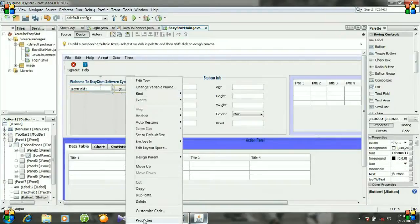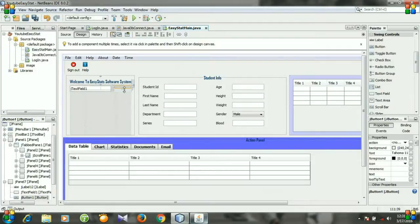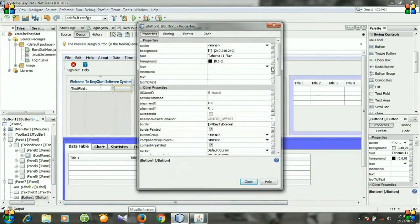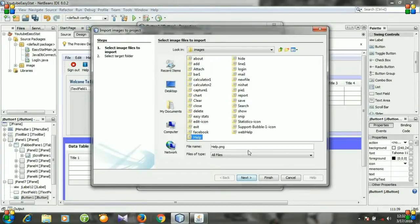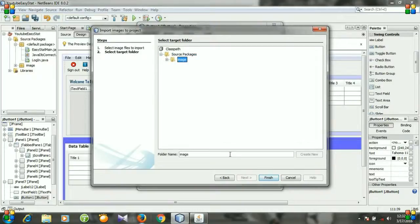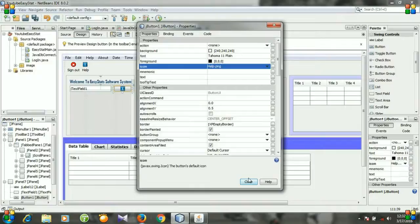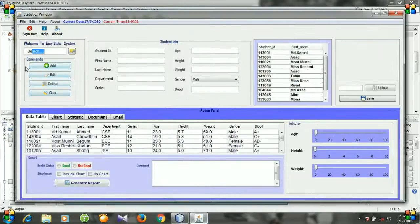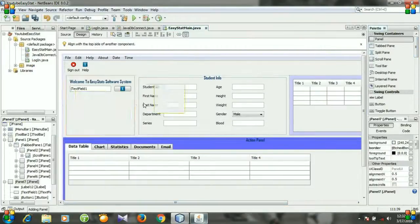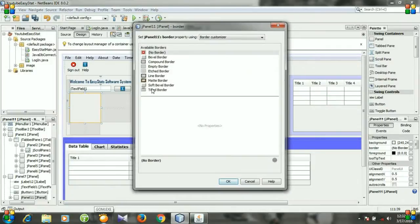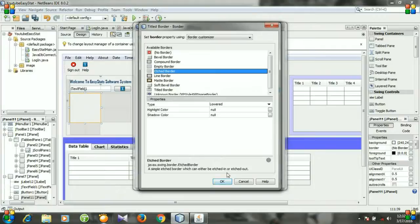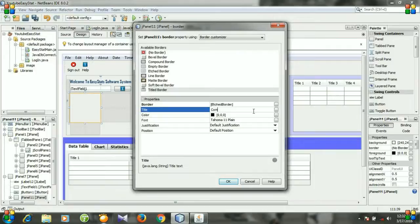Resize your button and resize your text field. Right click the button, go to Edit Text. Resize the button again, then right click it and go to Properties. For the icon, import to project — I am importing the icon from this folder. Select image, click Finish. Now we need a command panel, so go to Palette, select a panel, and put it here. Right click, go to Properties, and select Border — I'm selecting Titled Border.